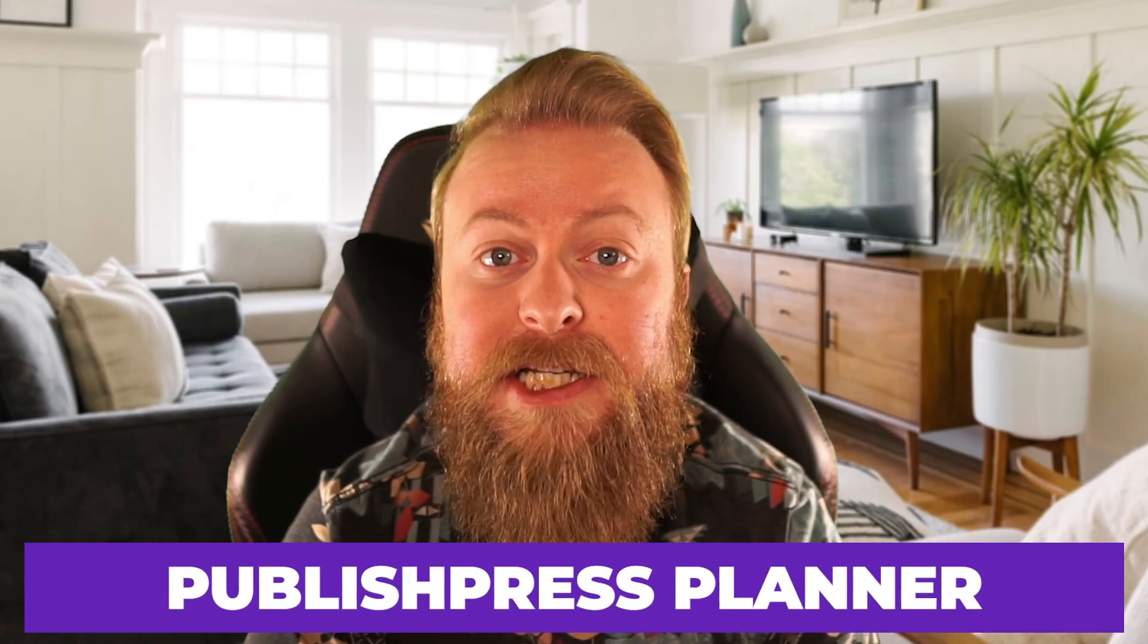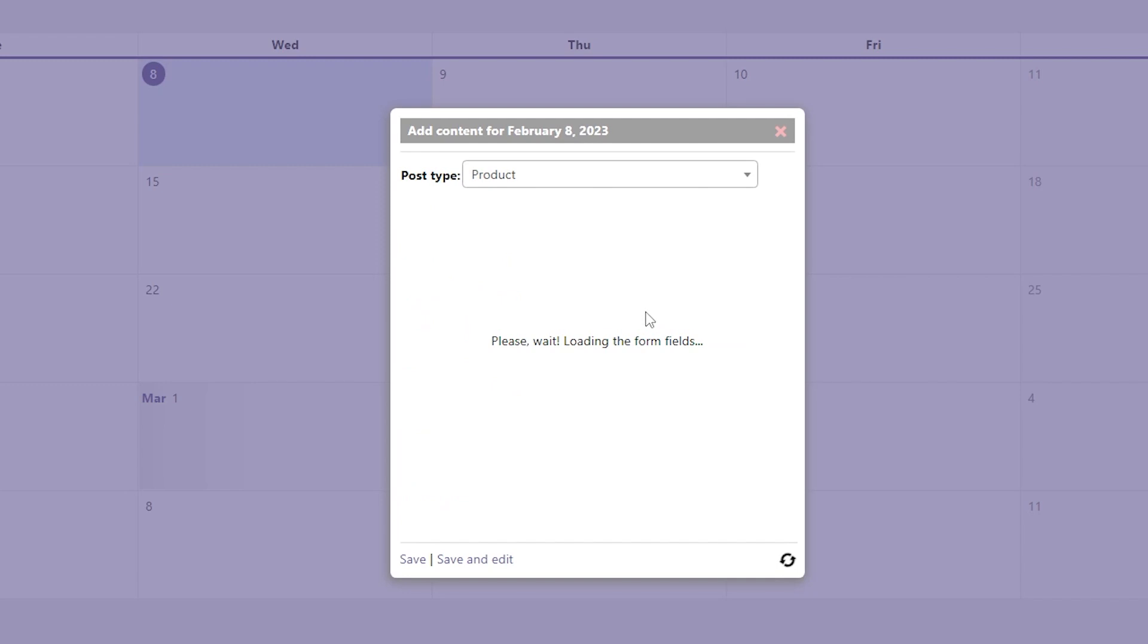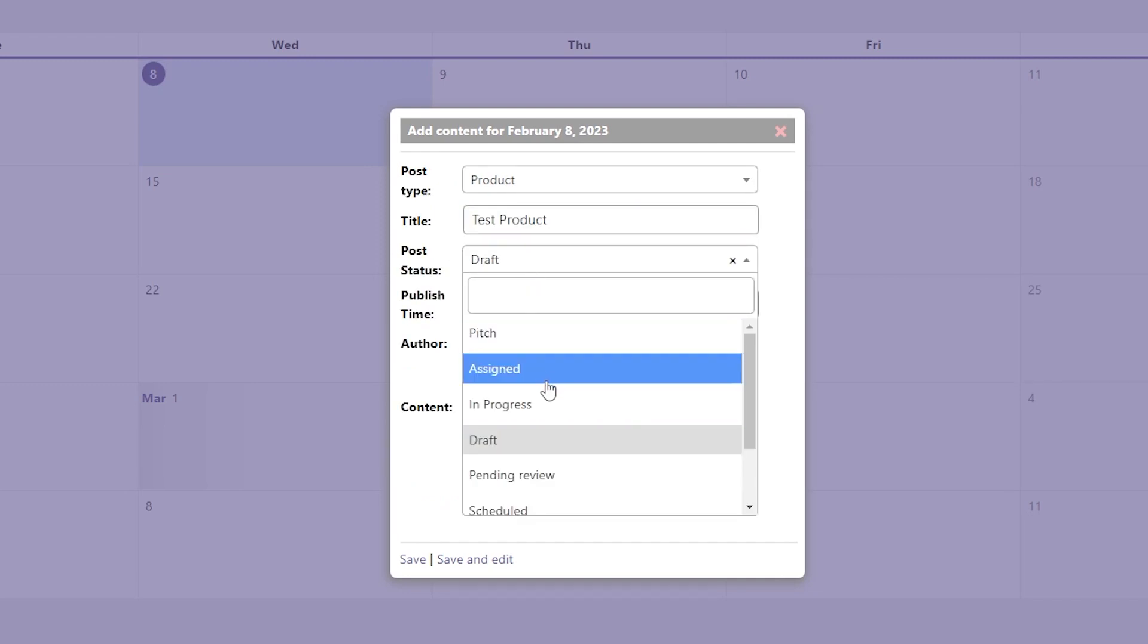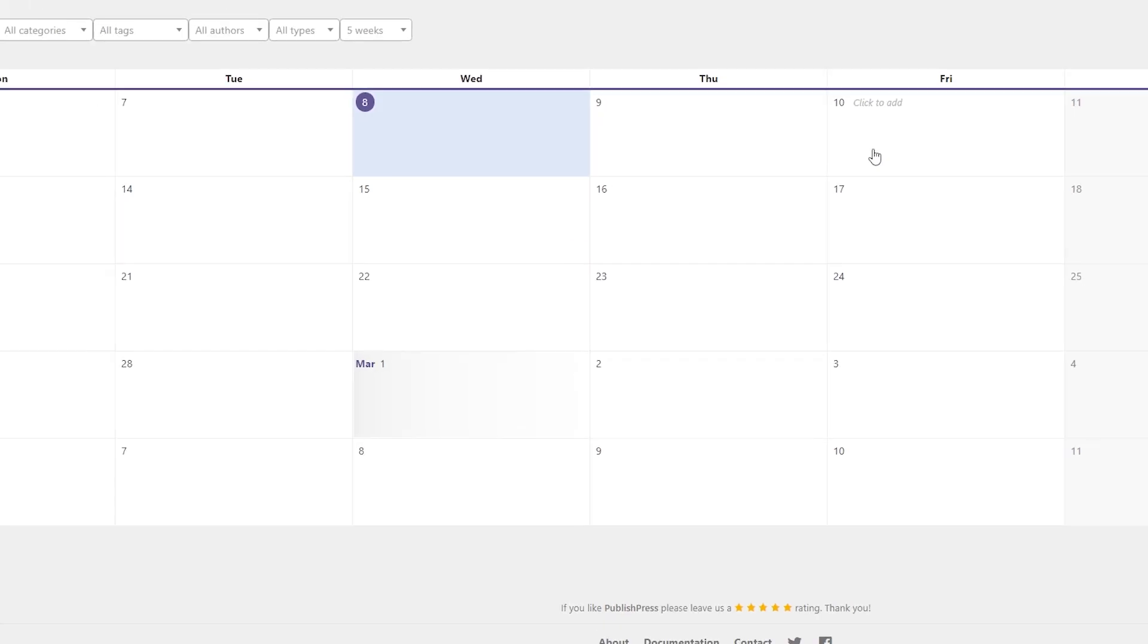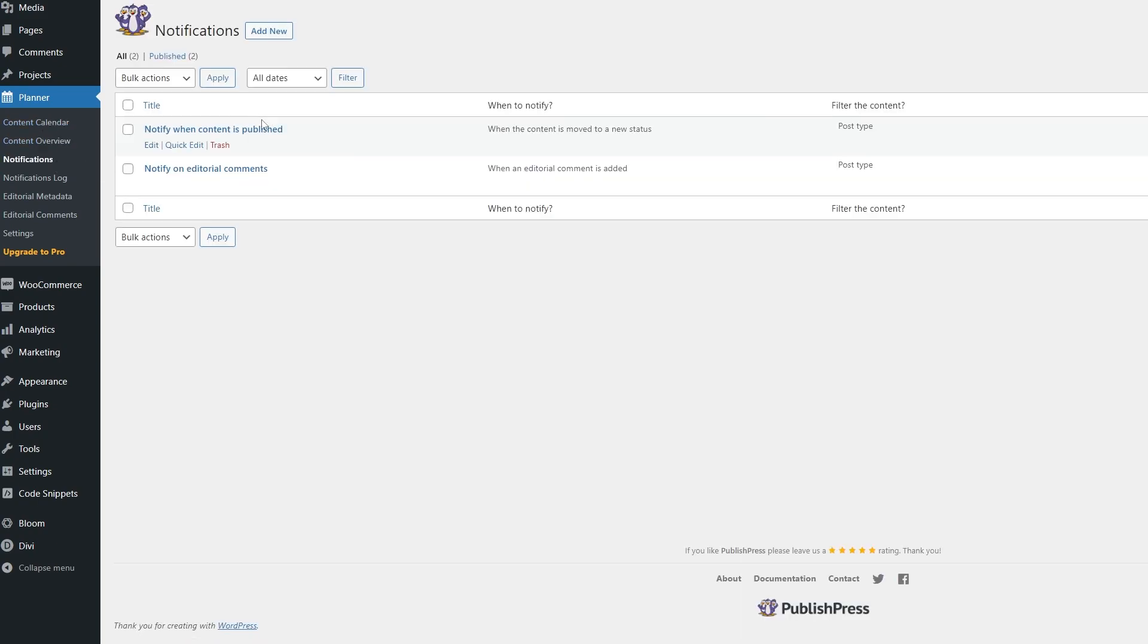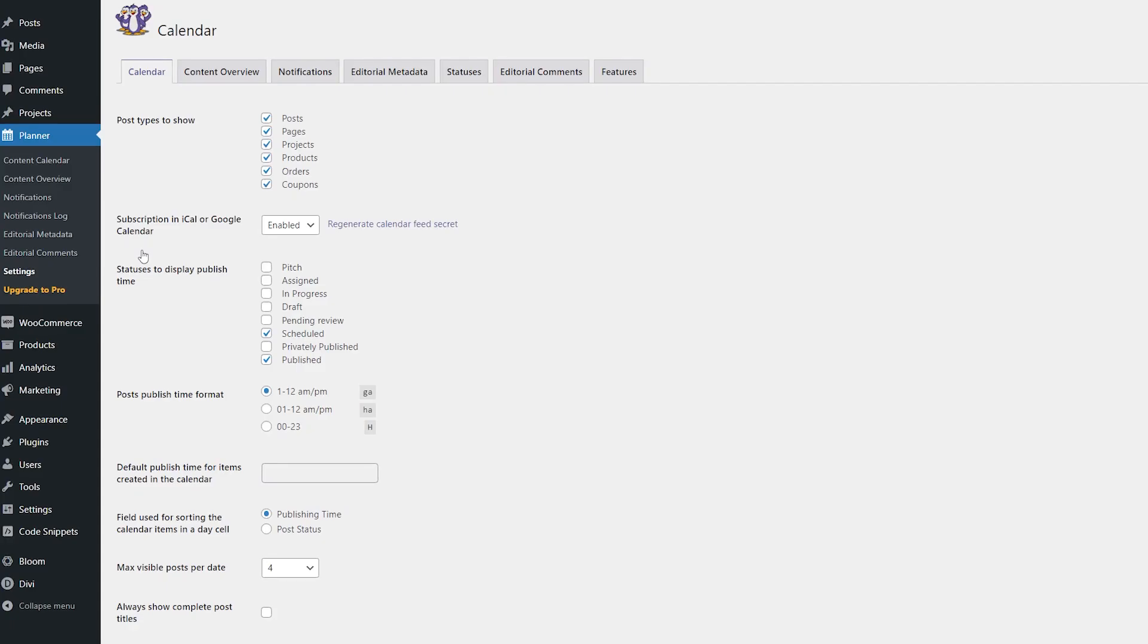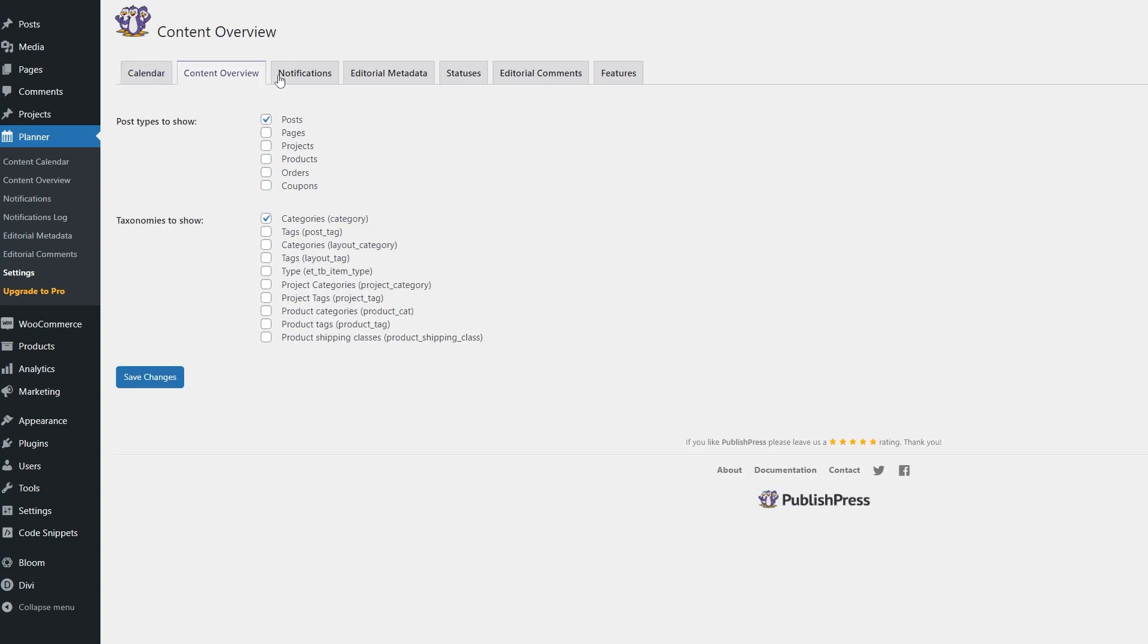The next one I have is PublishPress Planner. PublishPress Planner is a powerful WordPress plugin that takes care of all your content planning needs for marketing your content. It has helpful tools like a content calendar, which is a vital tool for any content creator, whether you're a solo blogger or a team lead managing an entire content operation. The plugin is free to use with additional features in their pro plan for $69.